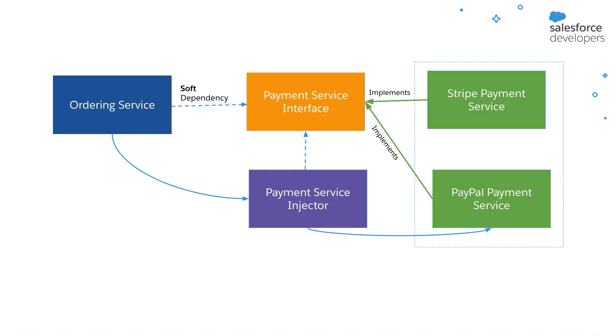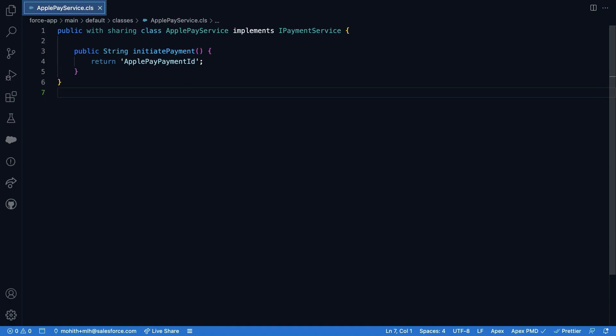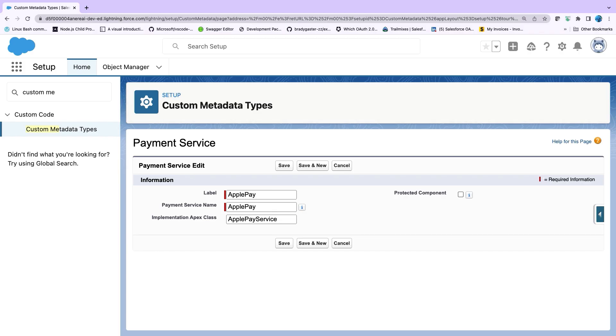Okay. To summarize, now we have established a loose coupling between the ordering service and the payment service. And we did it using dependency injection and by using interfaces. Now a significant benefit from loose coupling the payment services this way is now our code is more reusable. So for example, if we were to add a third service, let's say an Apple Pay service or an Android Pay, all one would need to do is to implement the Apex class using the IPayment interface and then simply add a new record in the custom metadata types with the payment method and its corresponding implementation.